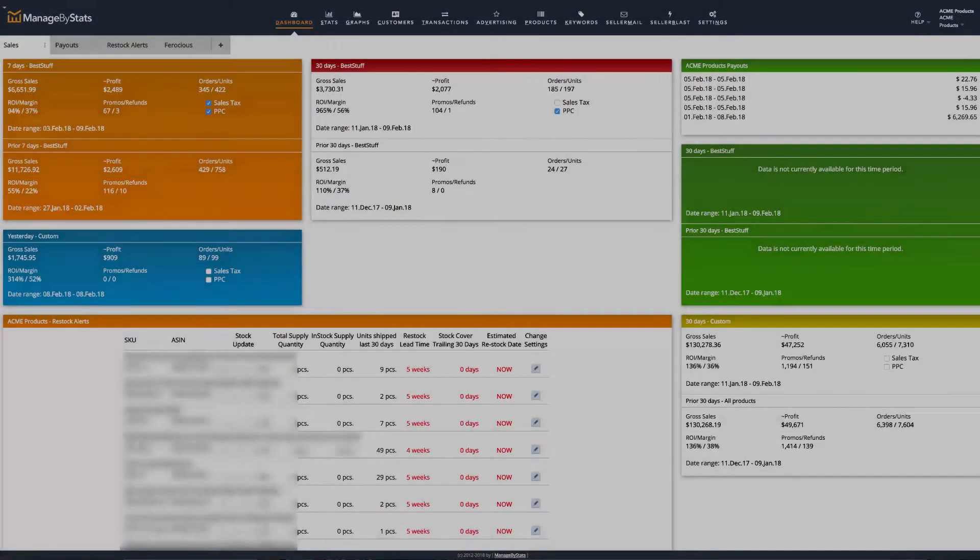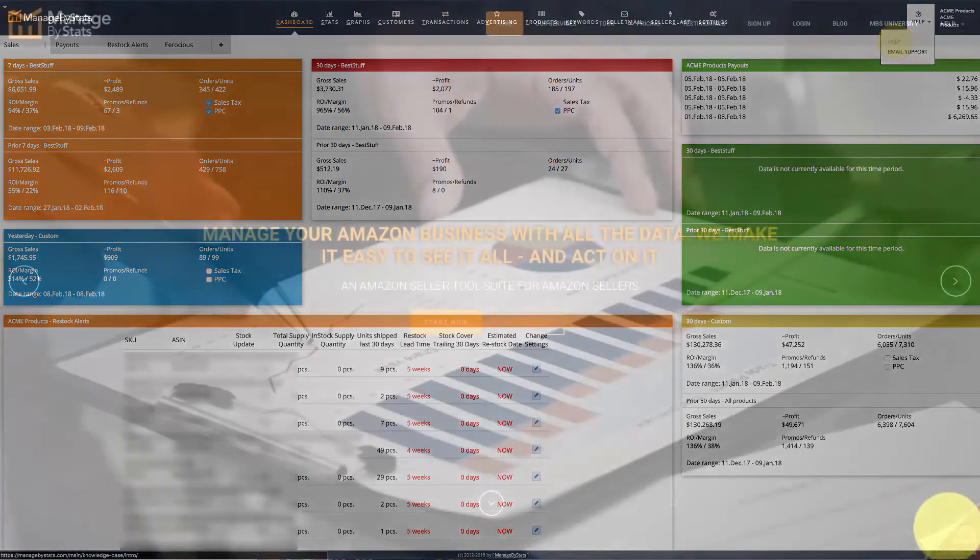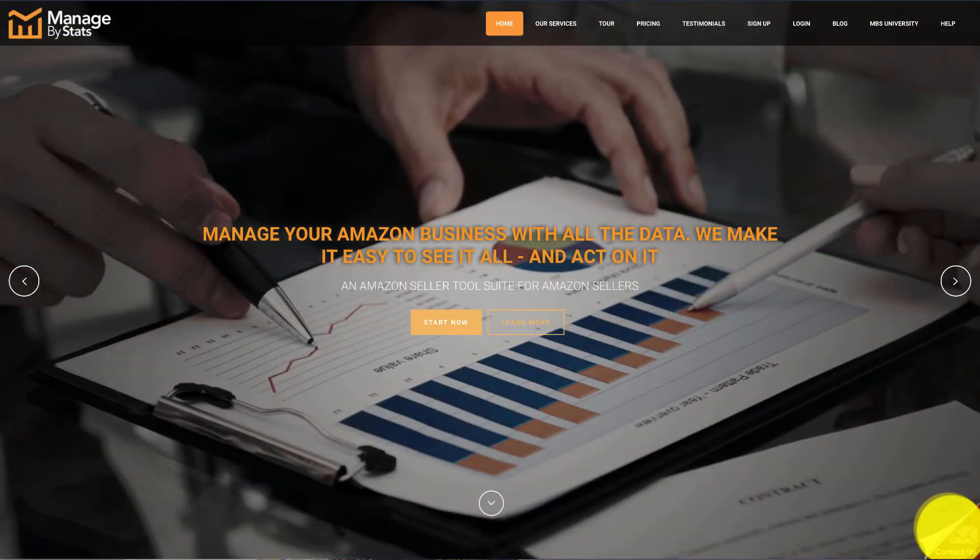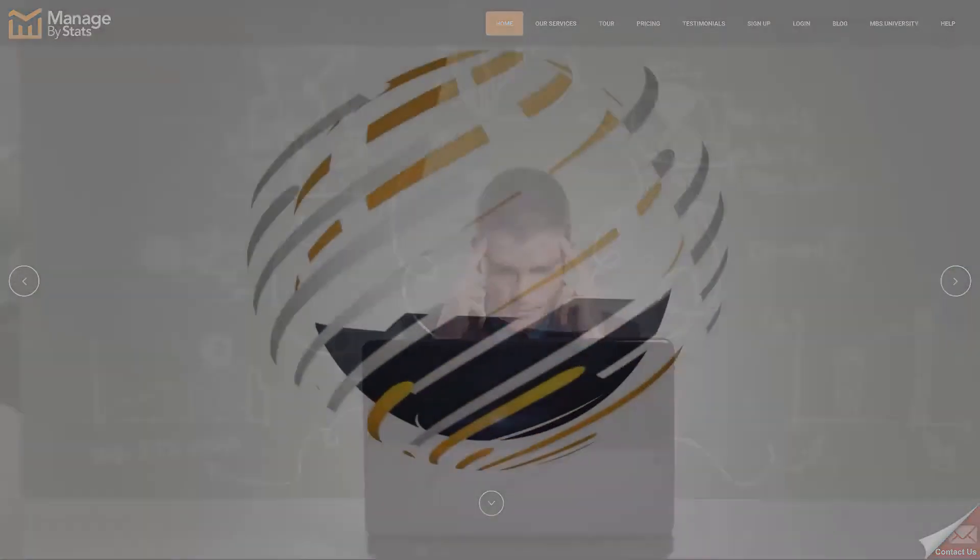If you need any further assistance, you can click on the help button or the contact us tab. That's all for now, I'll see you in the next video.